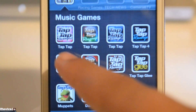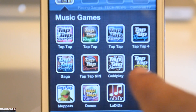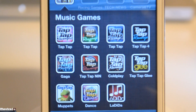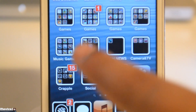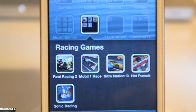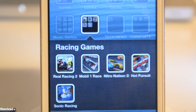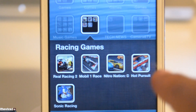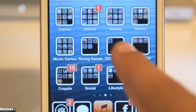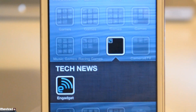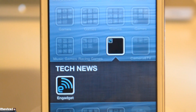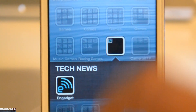The next folder is called Music Games. I have all the Tap Tap Revenge versions, some of them are paid, some of them are free, and I also have La Di Da of course. Then we have Racing Games — most of these apps are paid like Real Racing 2 and Sonic Racing. I also have a folder called Tech News which should have The Verge and CNET in it too, but it somehow got deleted when I jailbroke my iPod Touch on iOS 6.